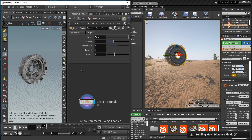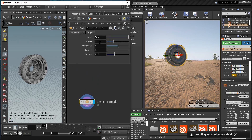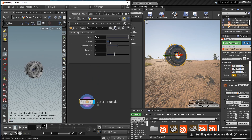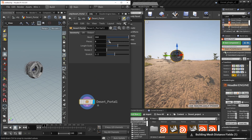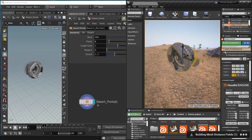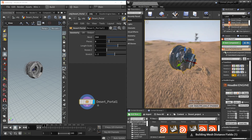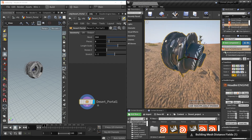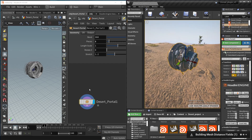From here I can press my menu and change parameters, and we can see the changes happening live in Unreal. So now we have this live connection between the two softwares.